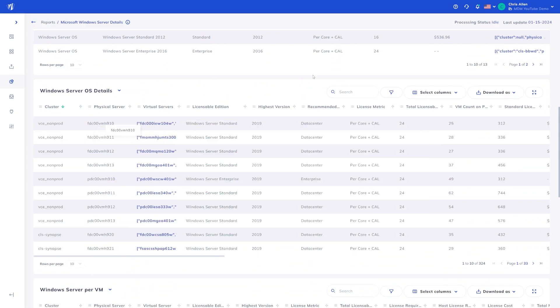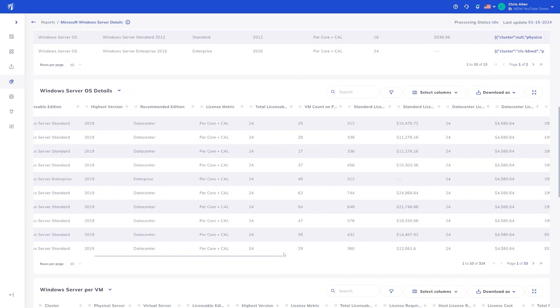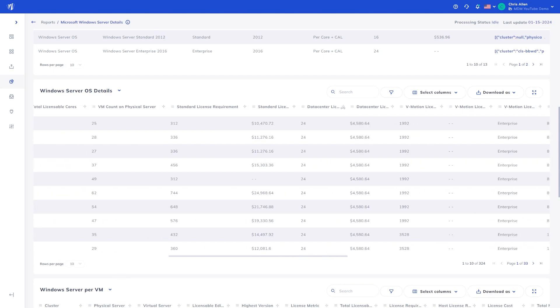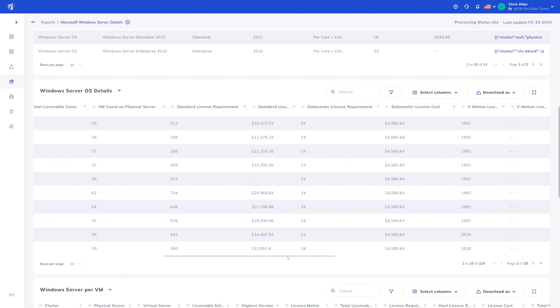For more information on Licenseware and its software asset management functionality, please reach out to us directly or your Landsweeper point of contact. Thank you.